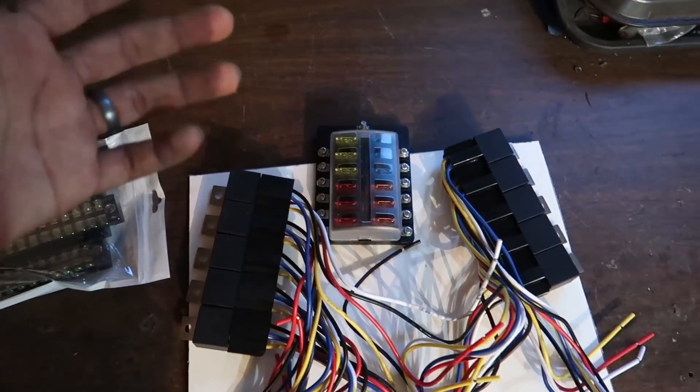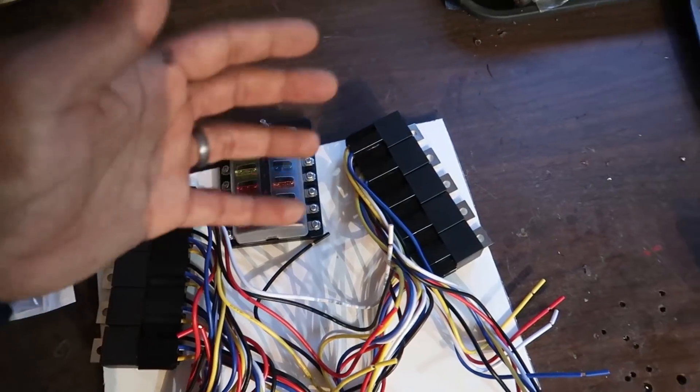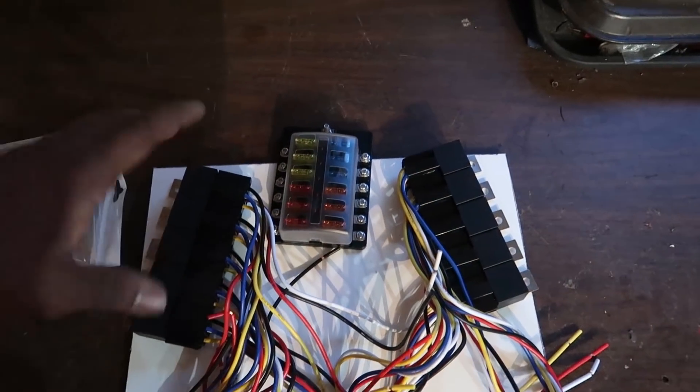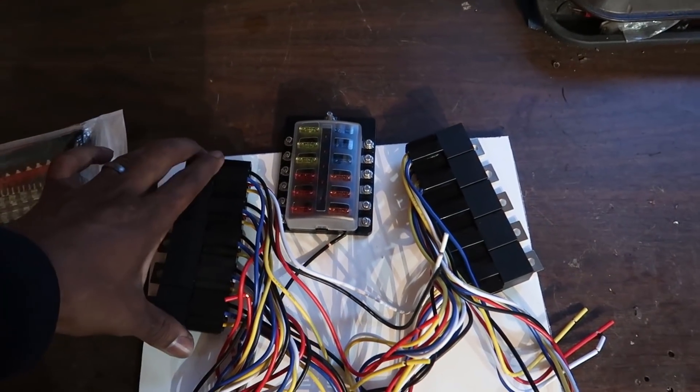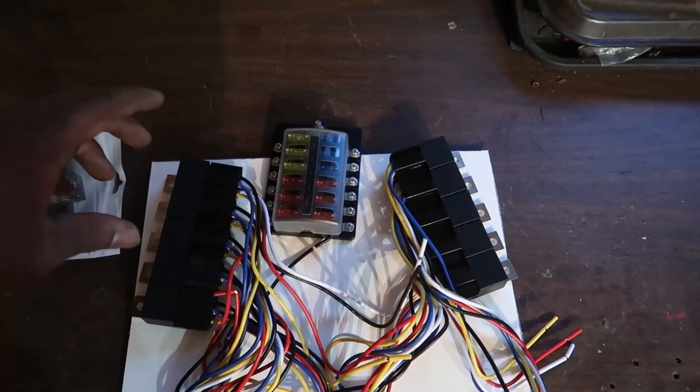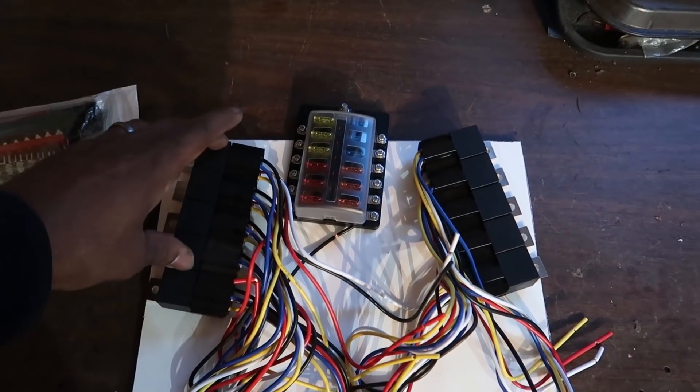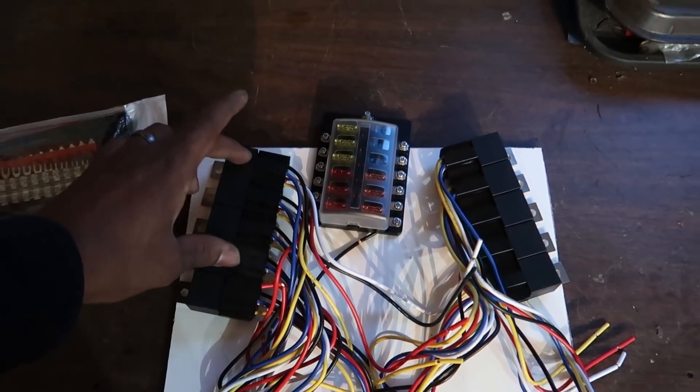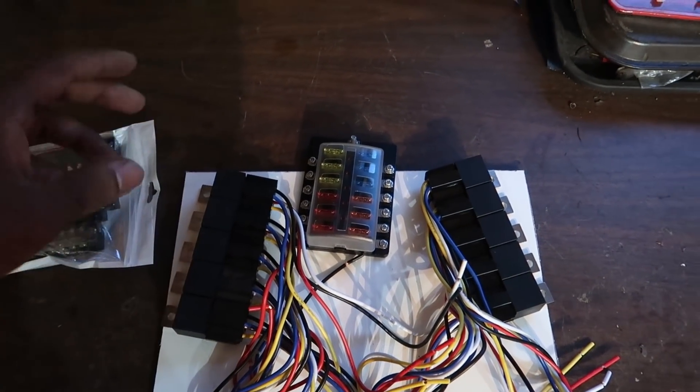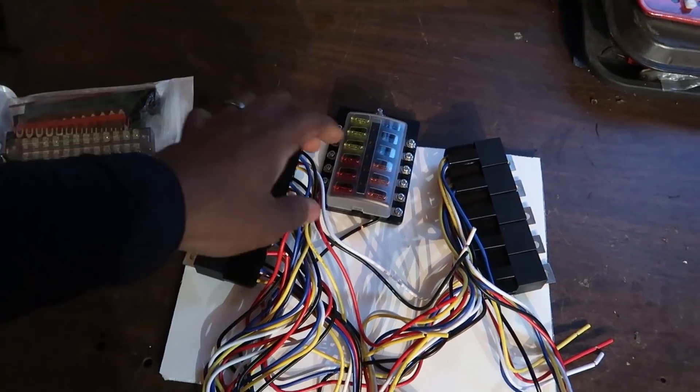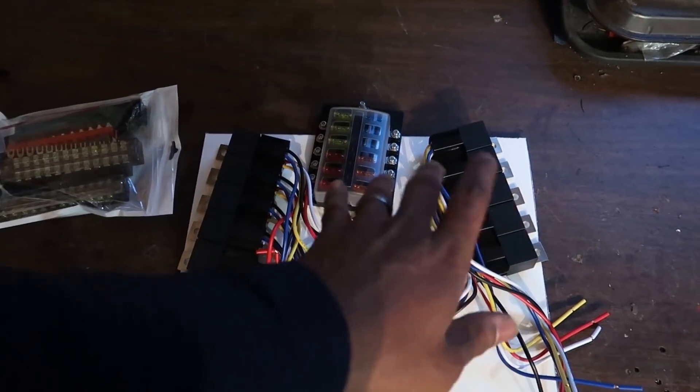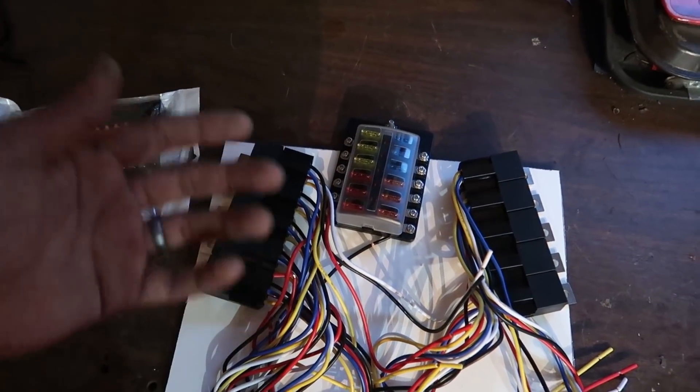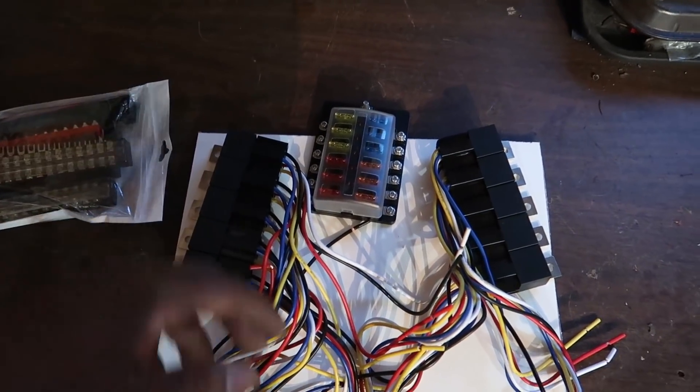Probably not going to use all 10. A lot of people do these style boards with just four relays, but it's really up to you. I'm going to have everything on its own individual circuit and nothing's going to share, so I'll have 10.